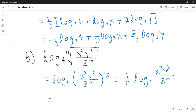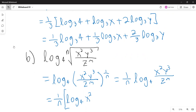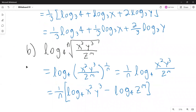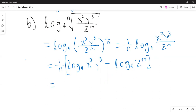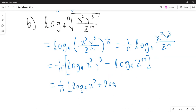Next, using the quotient property, I separate numerator and denominator as a difference. This gives one over n times the quantity: logarithm base 4 of x squared plus logarithm base 4 of y cubed minus logarithm base 4 of z to the m.